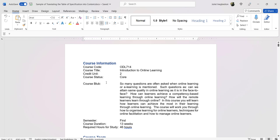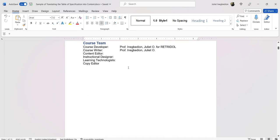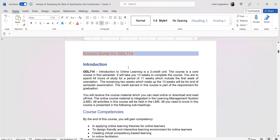The course blurb is always very important because it gives a brief of what the course is about. Then you have the semester, the course duration of 13 weeks, and the required hours of study. These format items depend on the institution you are working for. The first thing we need to develop is the course guide, which is very important — it guides students through what they need to do and how to walk through the course to be successful. The course guide has a house format that goes with it.